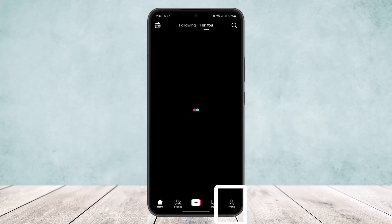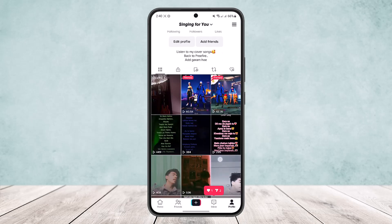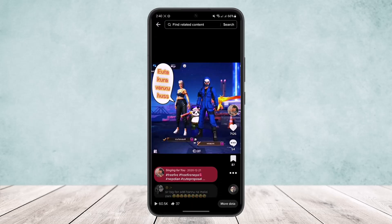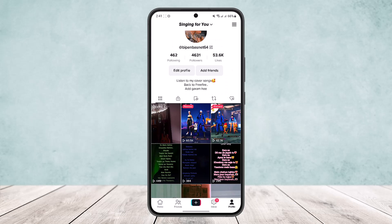Open up the app and head over to the profile icon at the bottom right corner of your screen. Here you can see all your videos. If you open up a certain video, at the bottom of your screen you'll be able to see the caption.